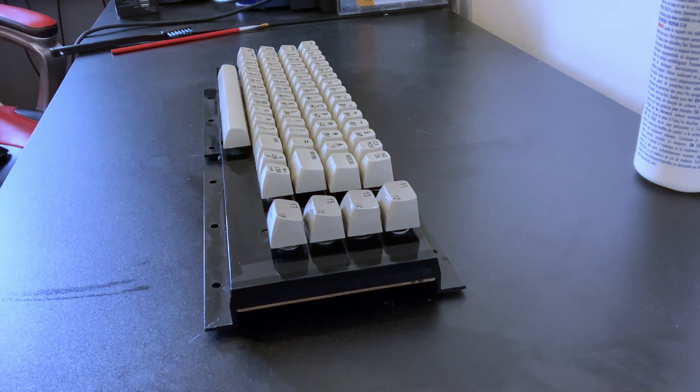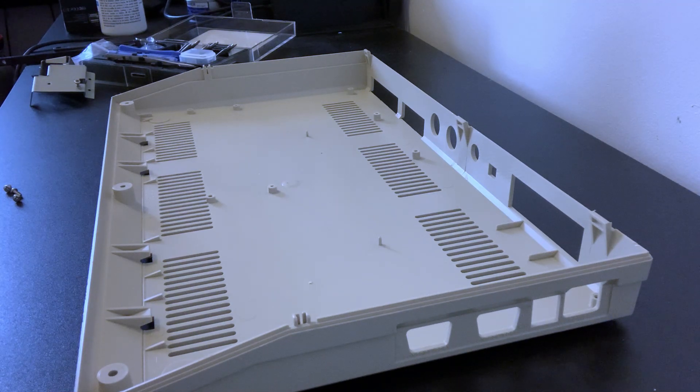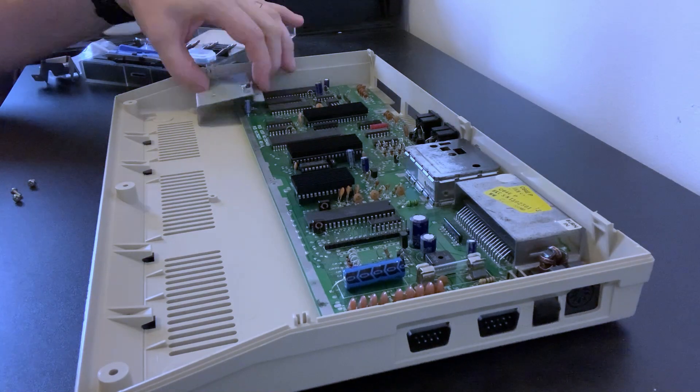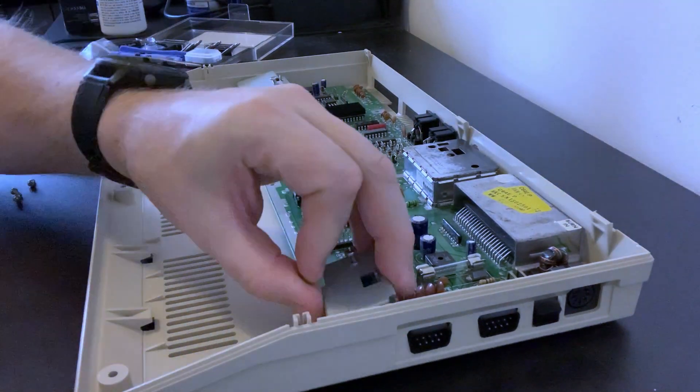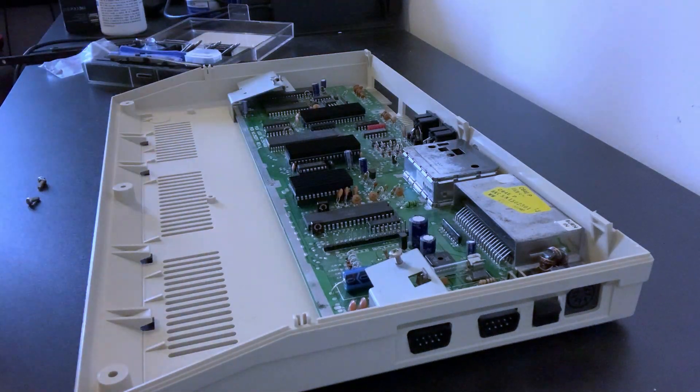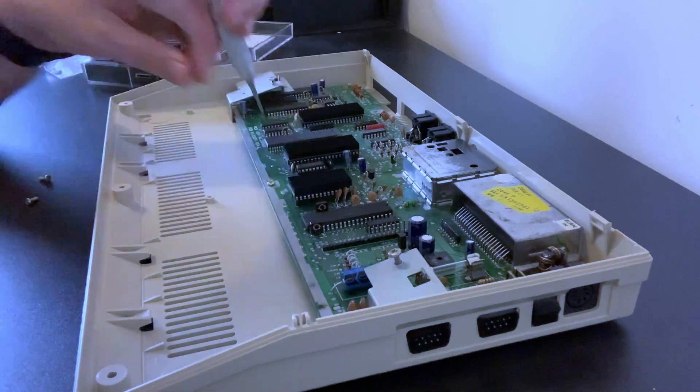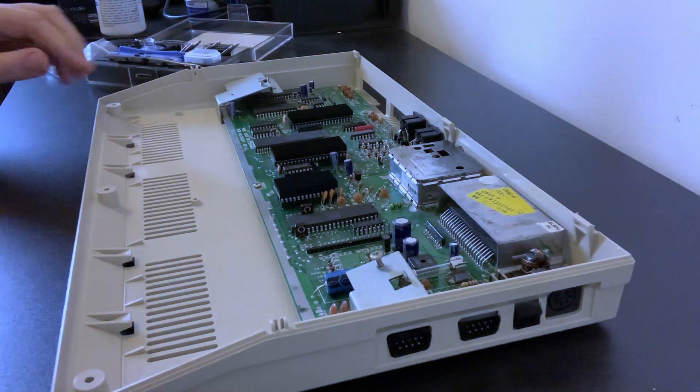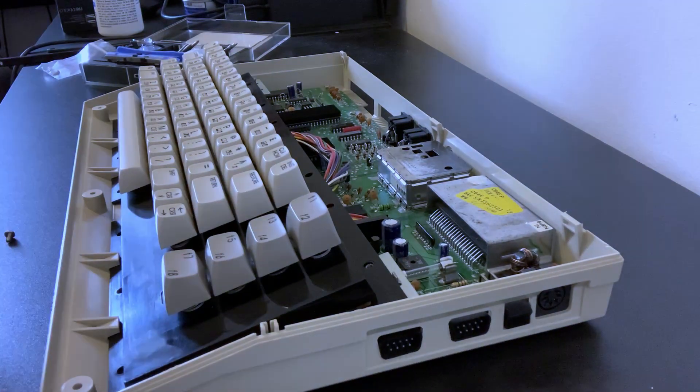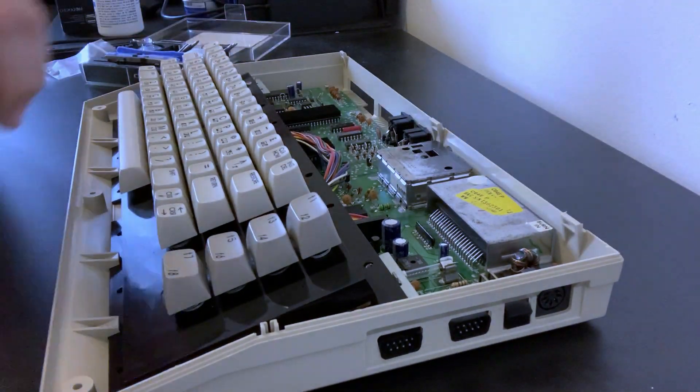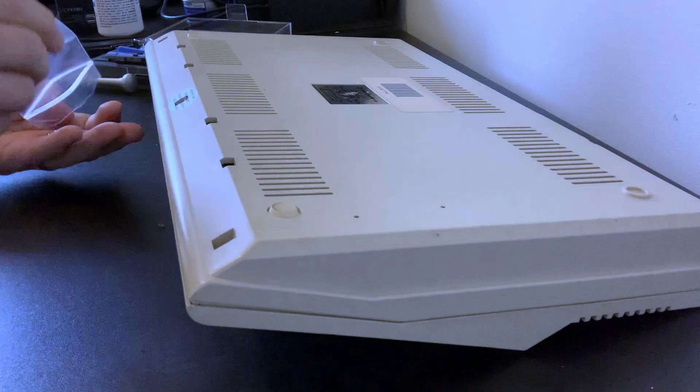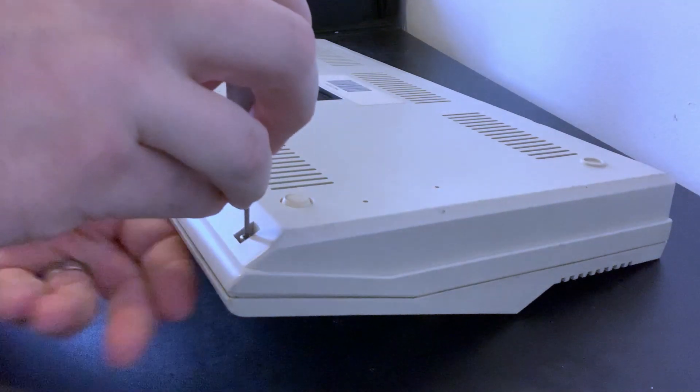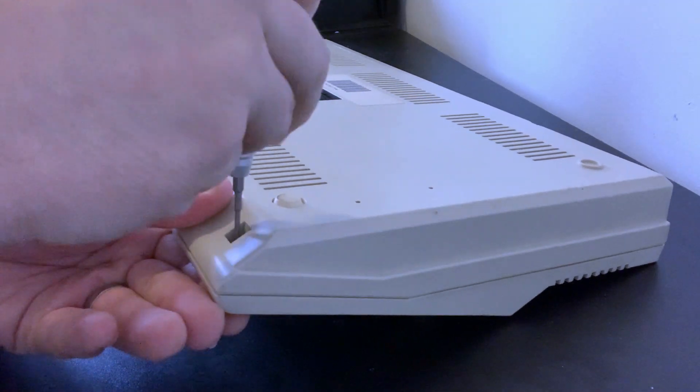And with the keyboard finished, all that remains is to put the old girl back together. And of course we have to replace those three missing screws, completing our Commodore C64C.